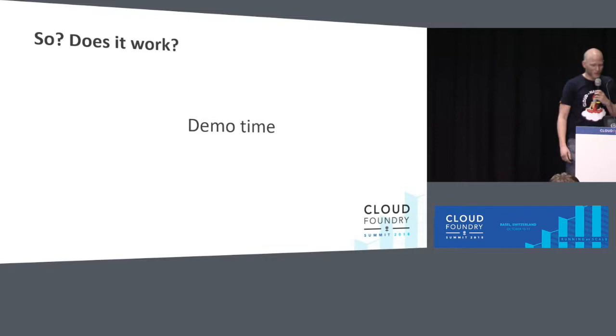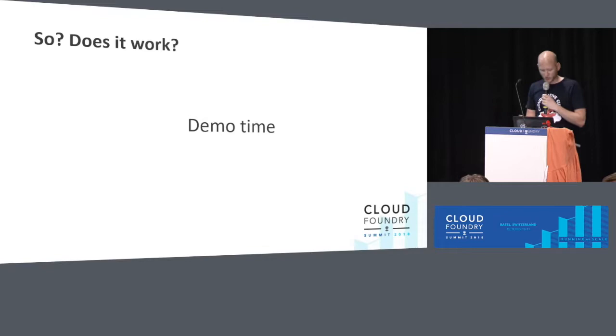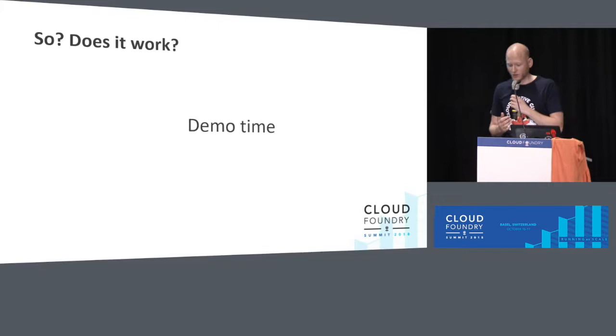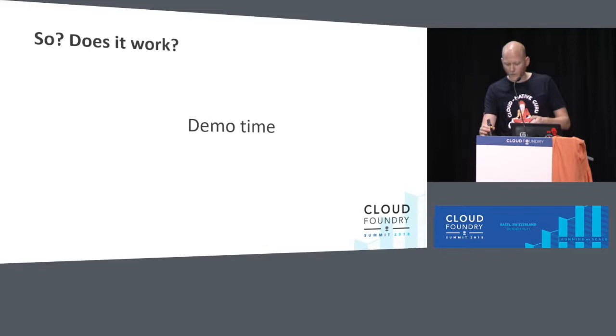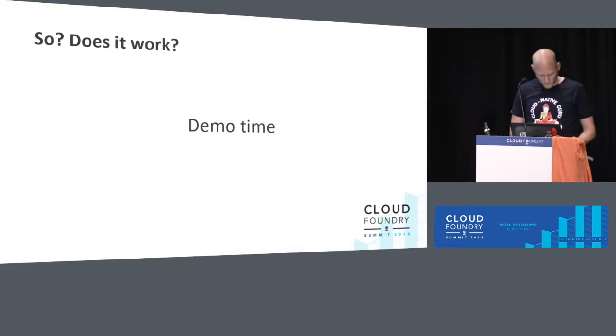Question is, does it work? Yeah. So I'll start with a quick demo. I promise I'll do a little bit more deep dive later on if we don't run out of time. So let's start with a quick demo just to show that it actually works.